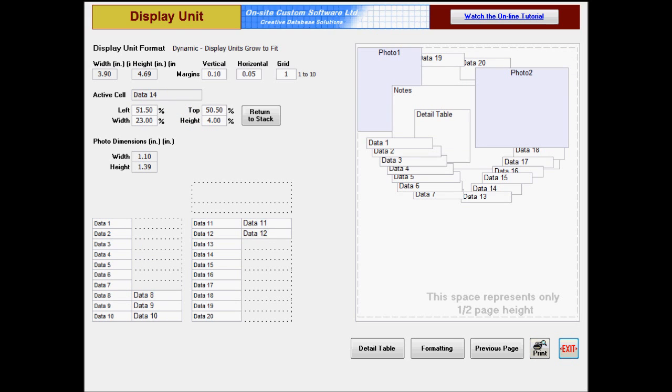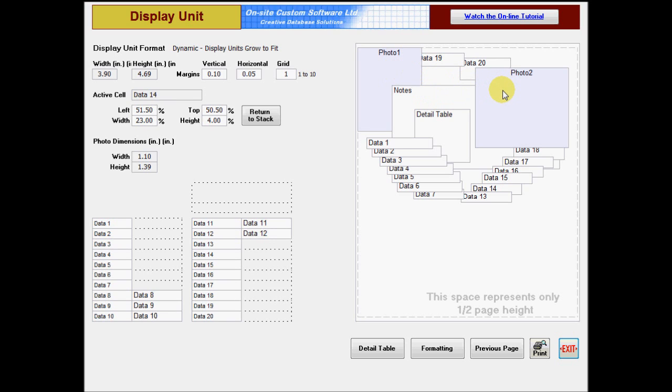Cells are allowed to overlap, and there is a specific order of placement as shown here. Data cells 1 through 20 print front to back in that order. The Detail table and Notes field print behind the data cells. Photo 1 is behind everything, and Photo 2 is in front of everything. Overlapping fields will grow and shrink if that option is selected, but they will not be forced down by the higher overlapping field as they would if there were a space between them.